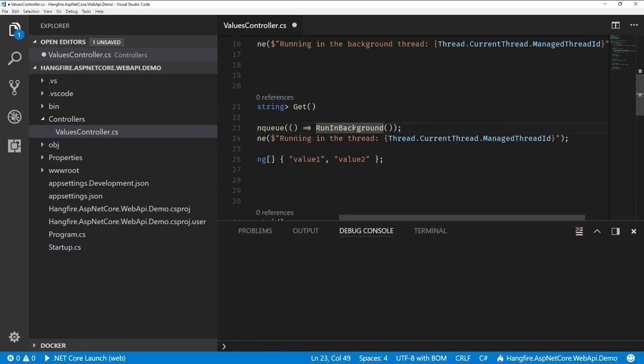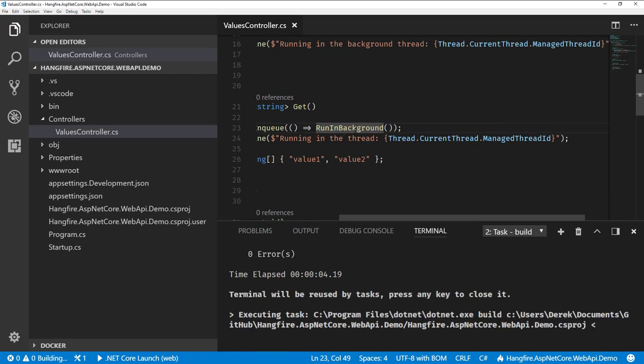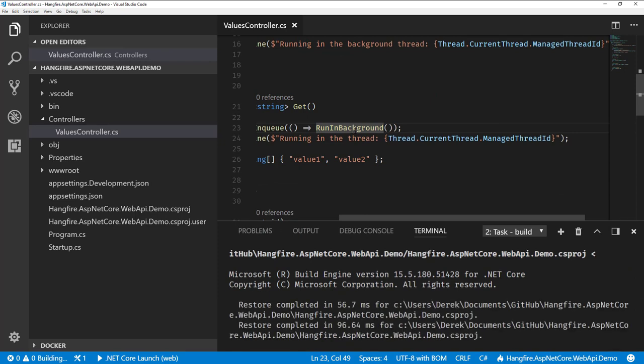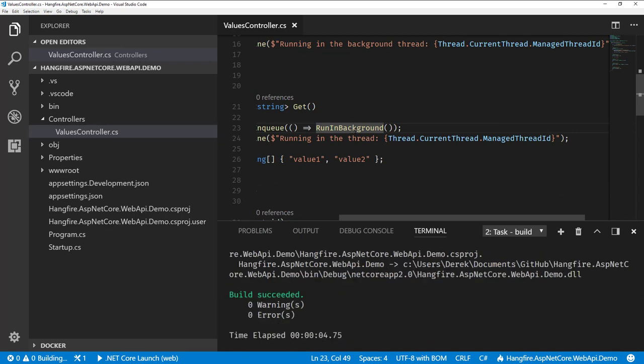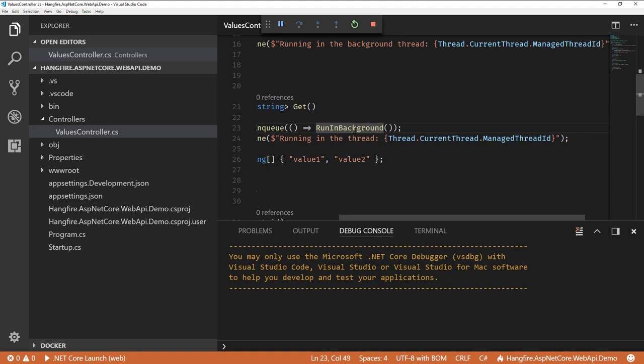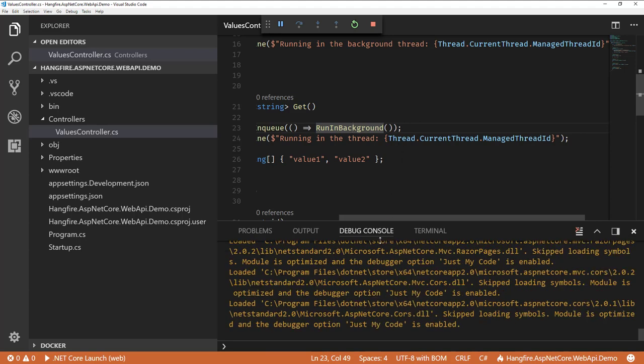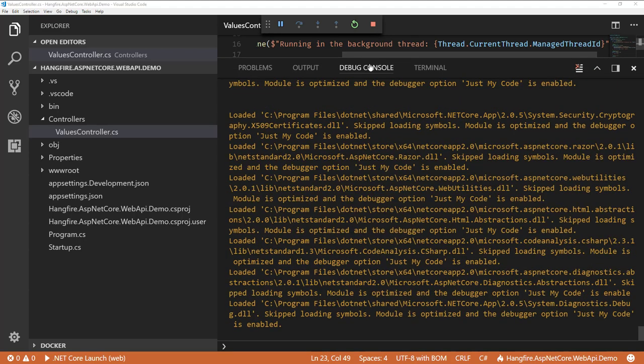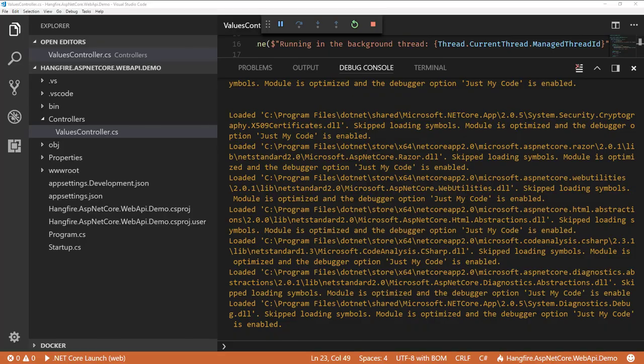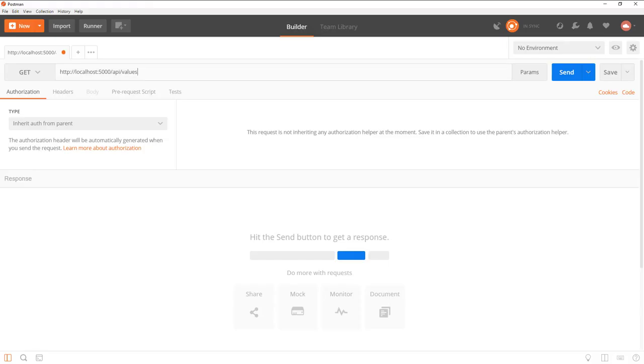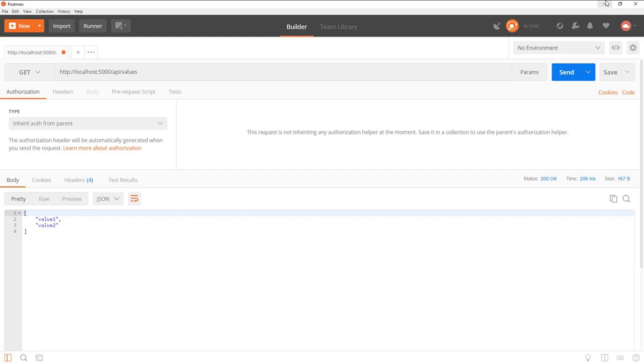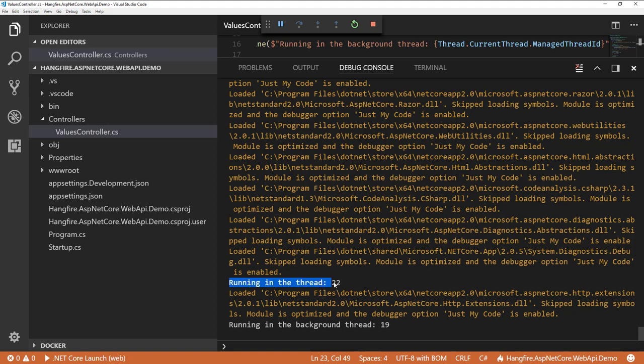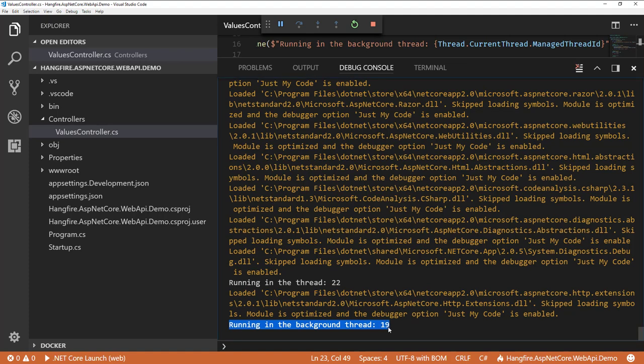Alright, so we're going to run and then we're going to take a look once it's built and running at our debug console. So I'll make this a little bit bigger because that's where we're going to output to. So I'm going to jump over to Postman and I'm just going to hit our API endpoint just so we can invoke everything. Alright, so I hit our API endpoint. So now if we jump back over to our debug console, we can see that the initial request came in on thread 22 and then we ran our background job in thread 19.